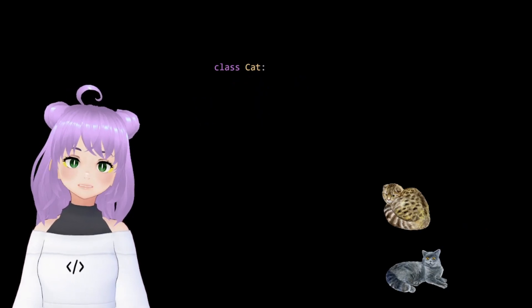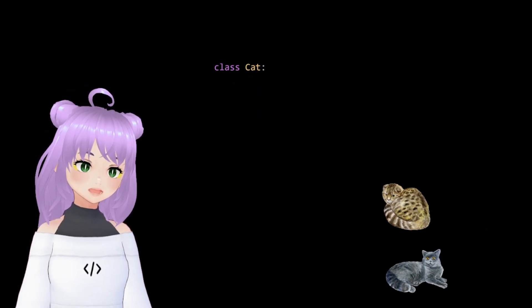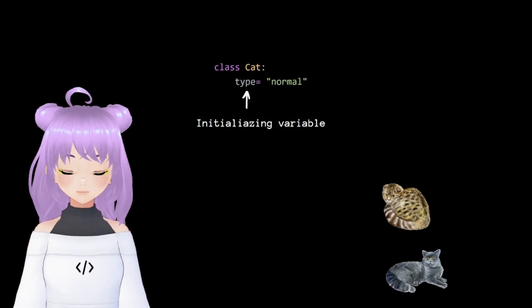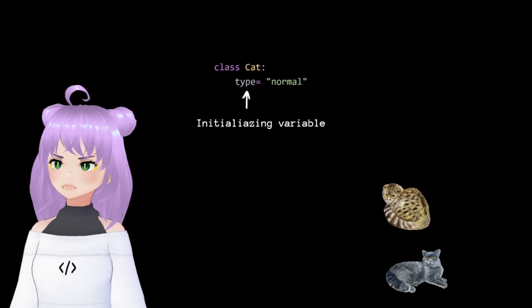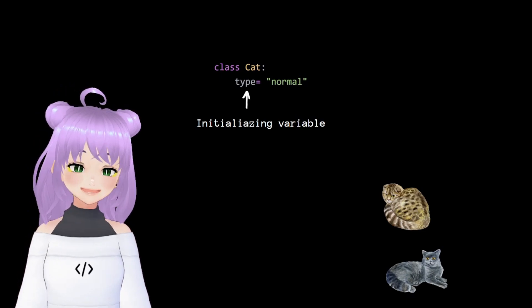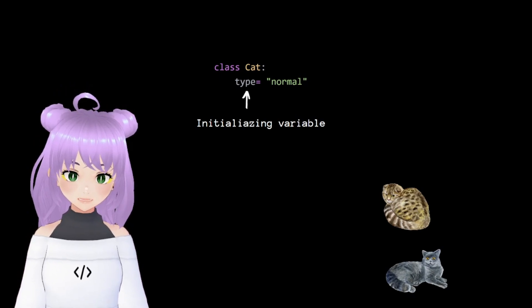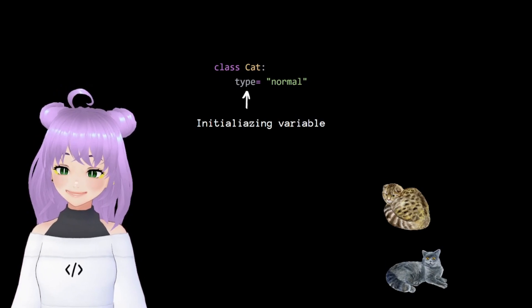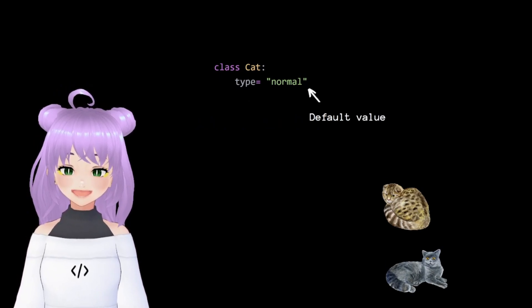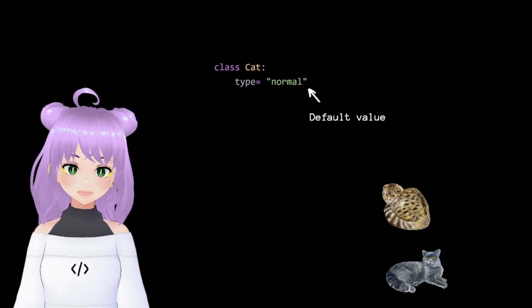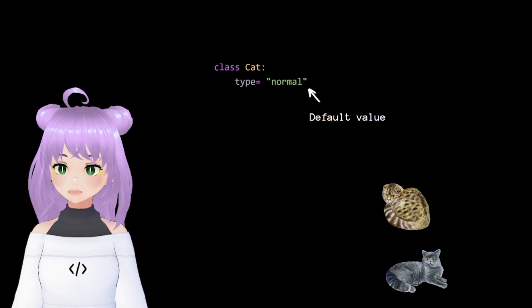First, we start by creating our cat class. Then, we're going to create a new variable, in this case type, and assign it to a default string value.